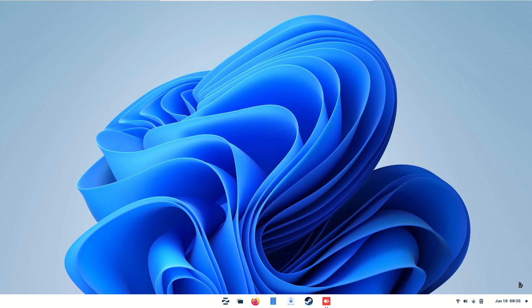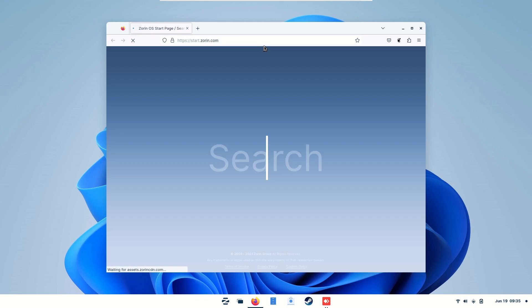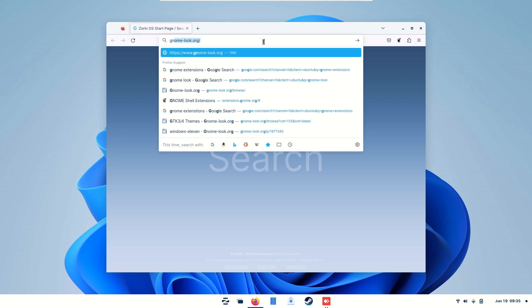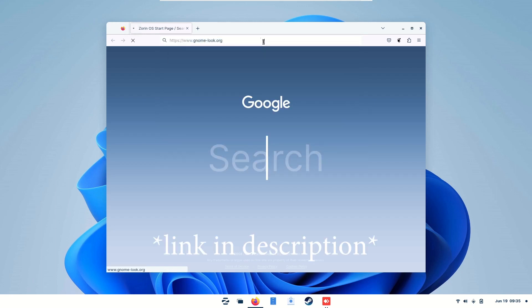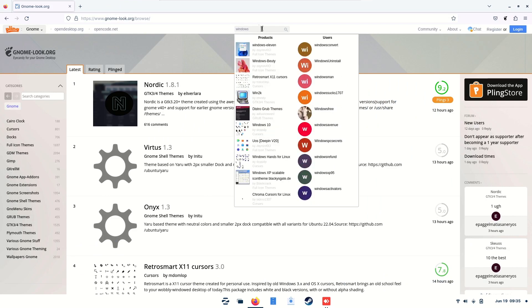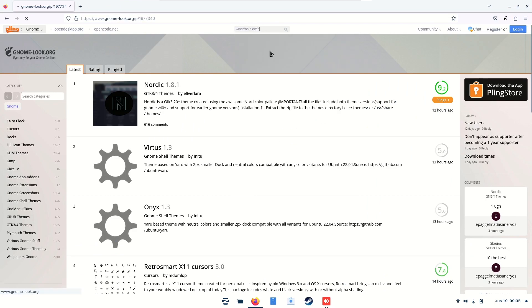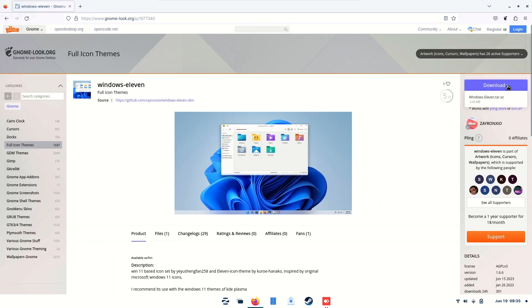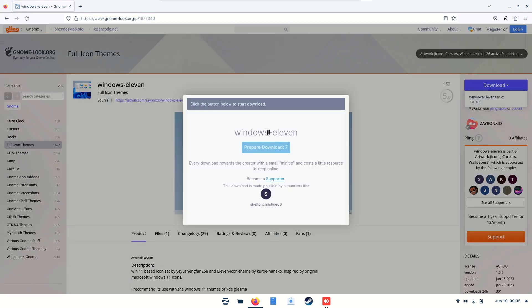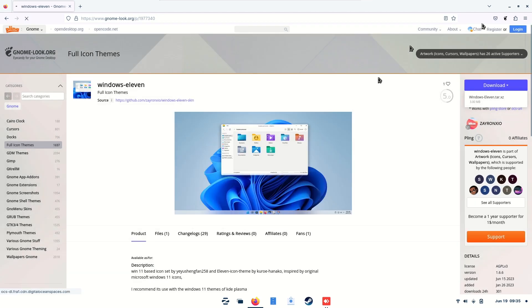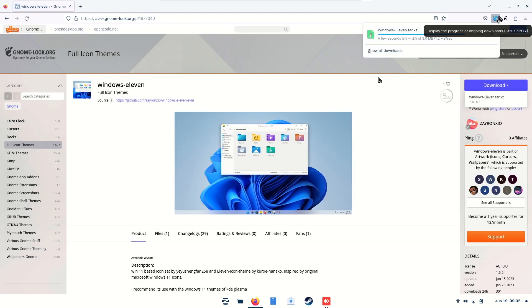Alright, in order to make Windows 11 more authentic, we'll need icons. So this we'll need to download. Go into Firefox, search for GNOME Look, Windows 11, then we'll download it. Support the creators because these themes are awesome. Download, and you'll see the progress at the top here.